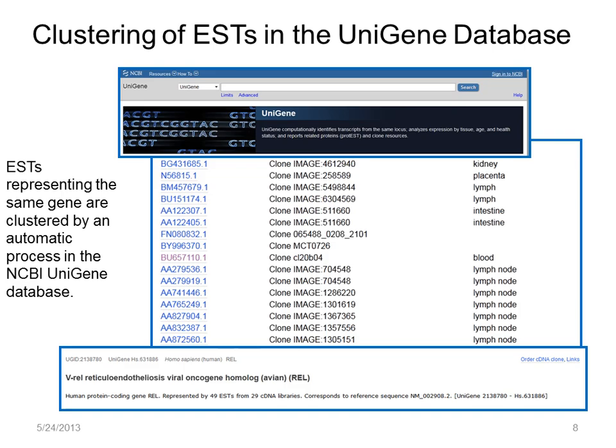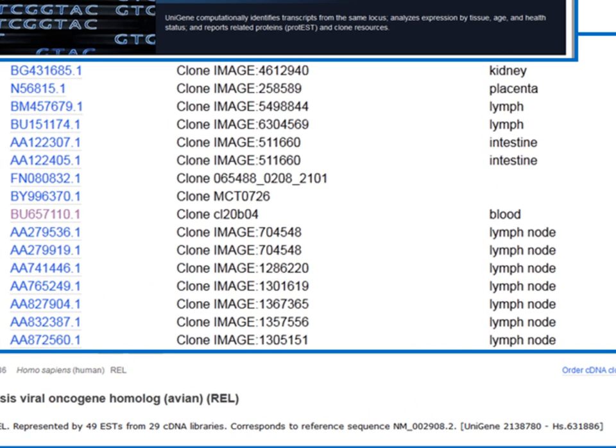One important step that we take at NCBI is to cluster ESTs based on their sequence, which has the effect of placing ESTs from the same gene into the same cluster. This automated process occurs in the Unigene database. Here we have a Unigene record for the REL gene, containing 47 ESTs in the cluster. You can see that they are from several different tissues, including kidney, lymph, and blood.